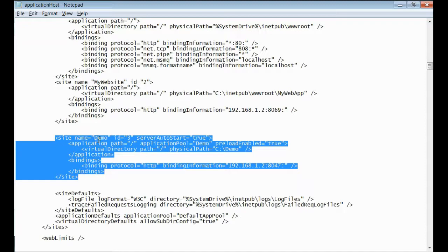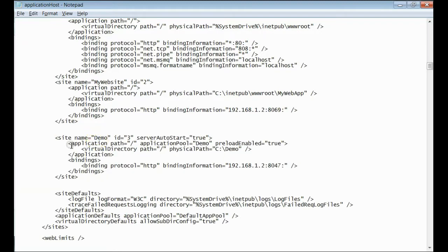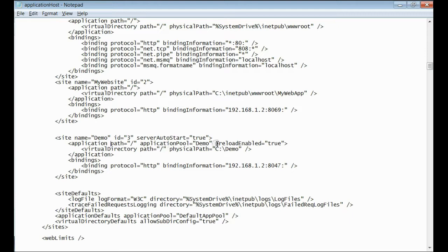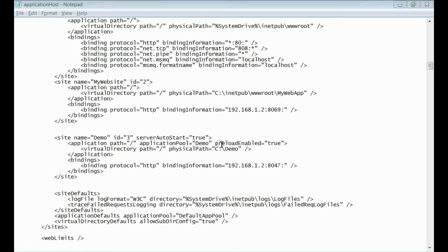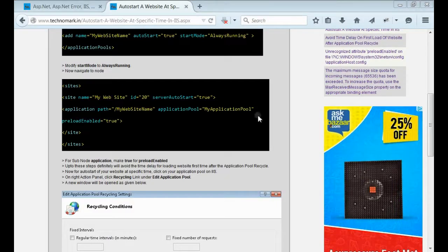This is my site demo. Now, on the application node, you can find a property preload enabled. Just modify this to true. Just save this config file and close it.